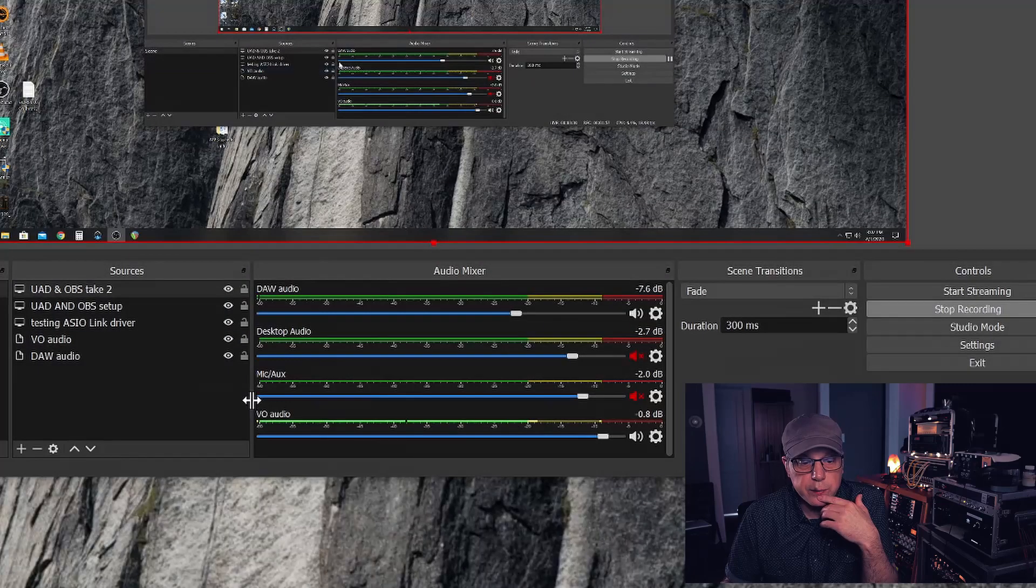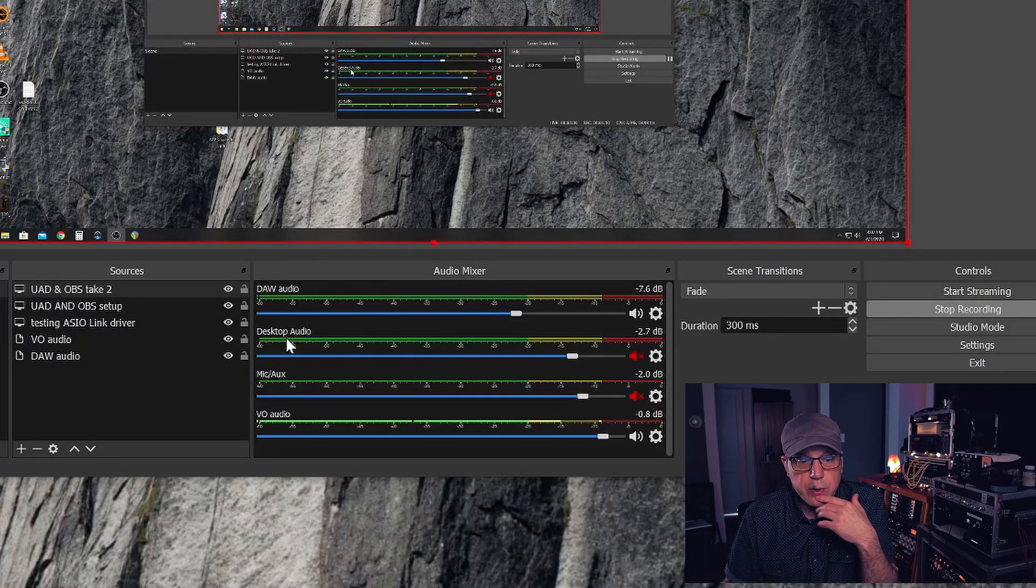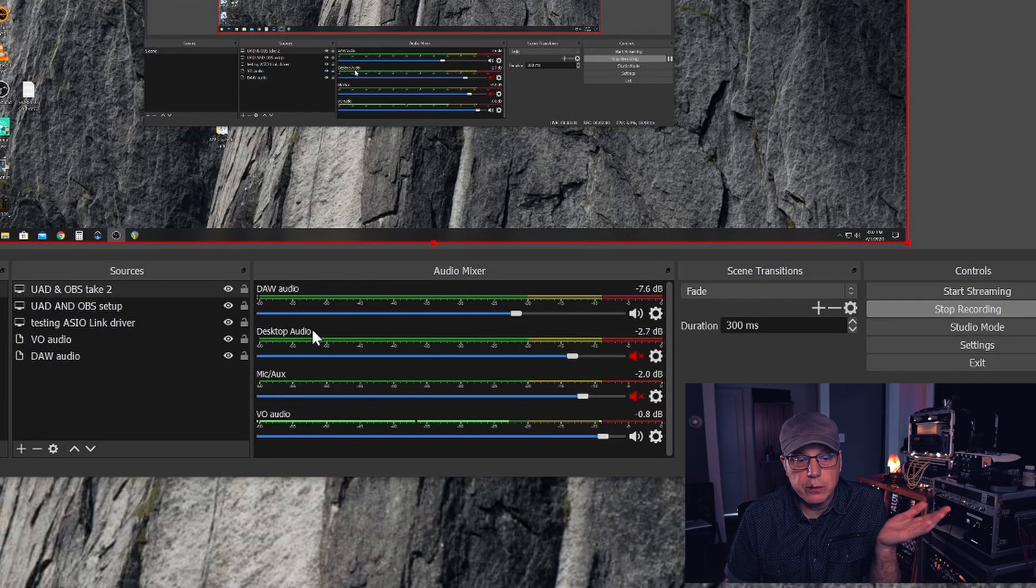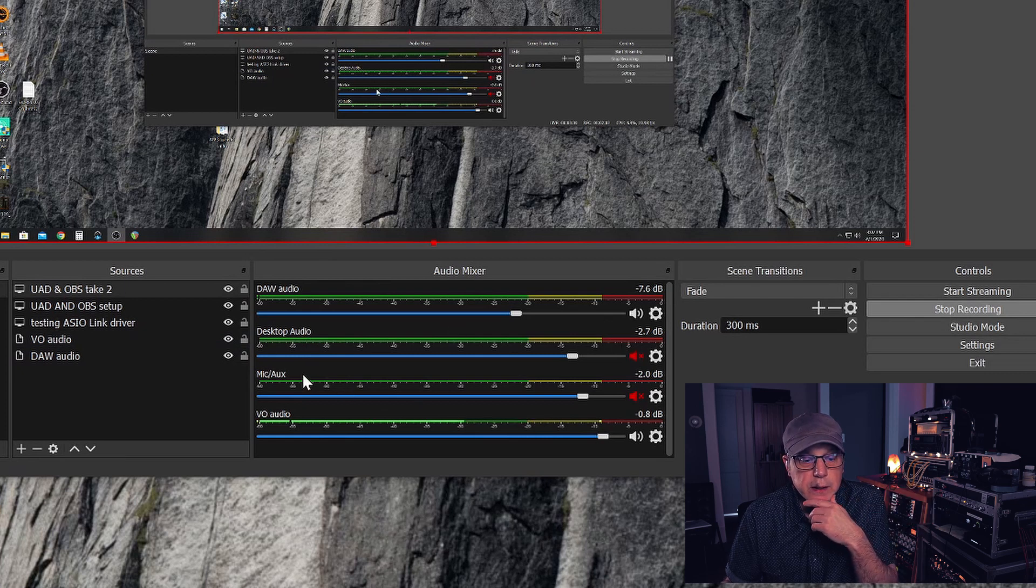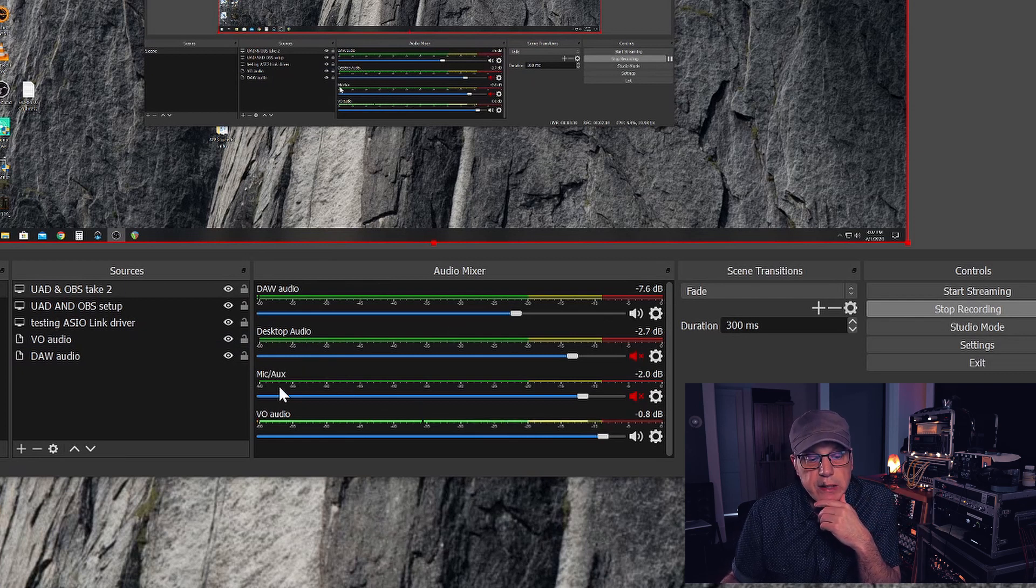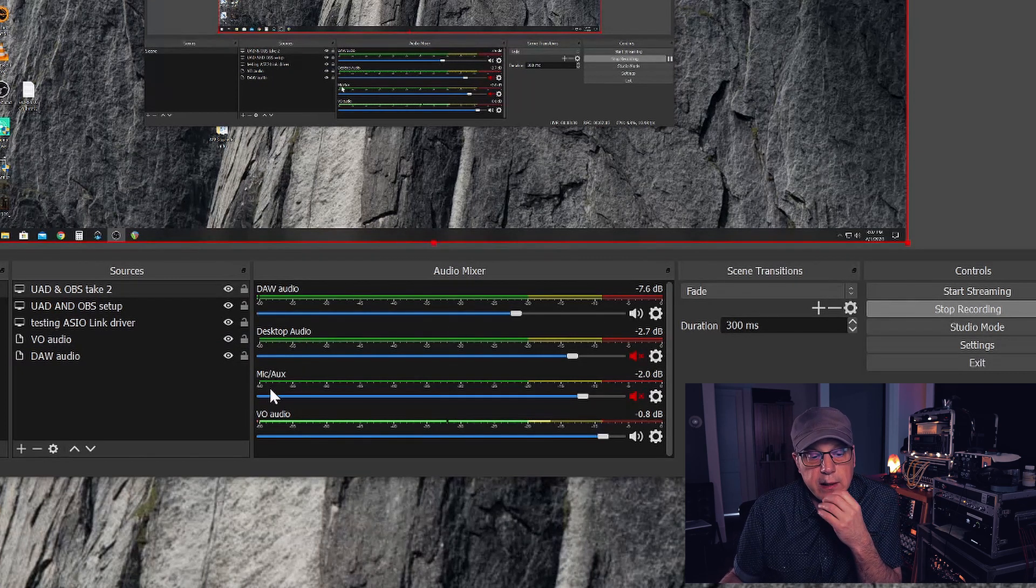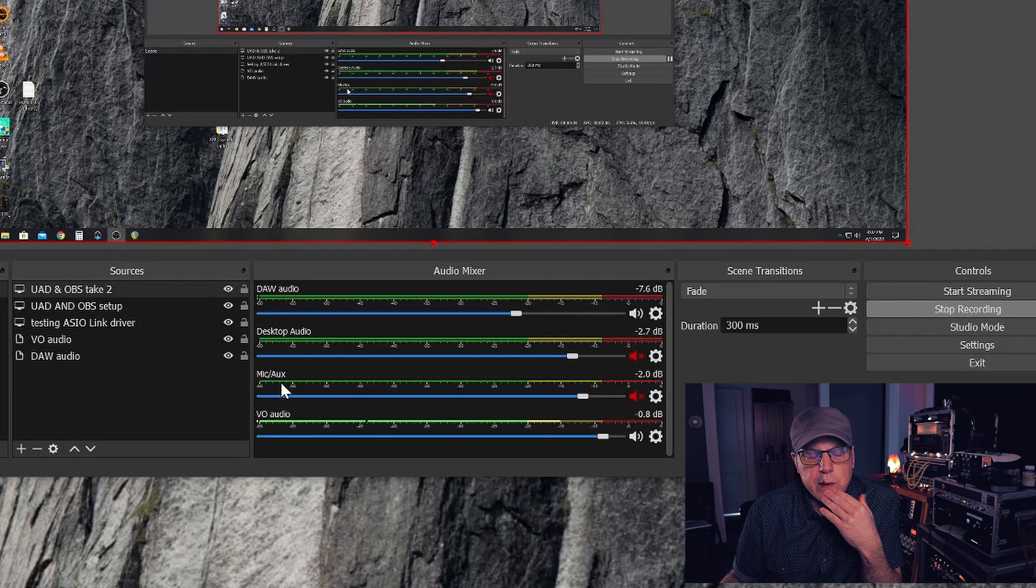Every time I did a voiceover in OBS it would crackle like there's a driver problem or a clocking sound, but the audio for playback of my music sounded great so I couldn't figure it out. You see here on the screen there's desktop audio which is like your normal Windows sounds, and then I was actually trying to use this mic input.